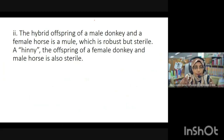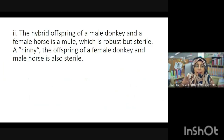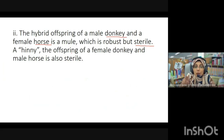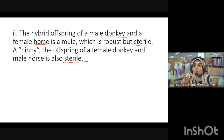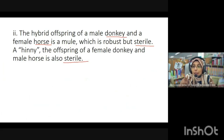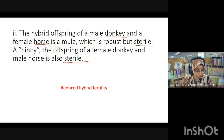Second example: the hybrid offspring of a male donkey and female horse is a mule, which is robust but sterile. Offspring of a female donkey and male horse are also sterile. Since mating and fertilization occur successfully but the offspring are sterile, this is postzygotic isolation — specifically reduced hybrid fertility.